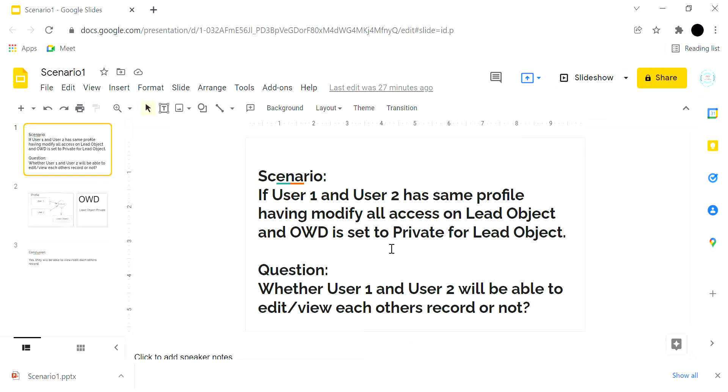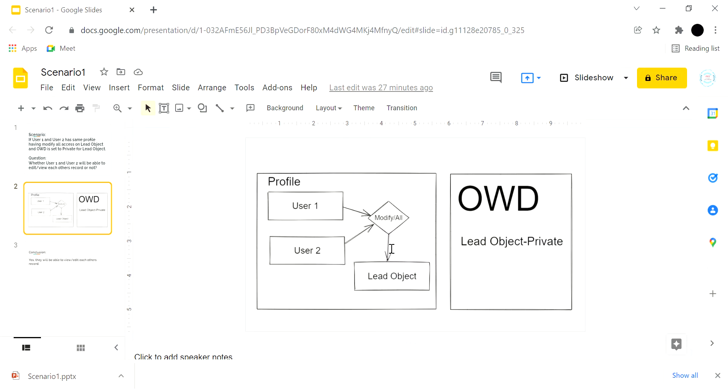So this is the problem statement. Visualize it. As you can see on the screen, we have two users with the same profile, and on the profile we have modify all access on the Lead object, and at the same time OWD is set to private for the Lead object.